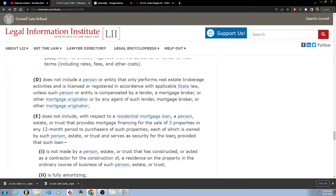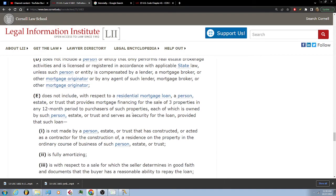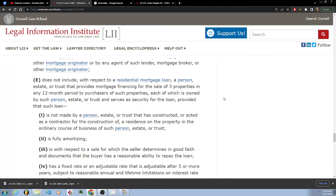Mortgage originator does not include, with respect to a residential mortgage loan, a person, estate, or trust that provides mortgage financing for the sale of three properties in any 12-month period to purchasers of such properties, each of which is owned by such person or estate or trust, serves as security for the loan, provided that such loan is not made by a person, estate, or trust that has constructed or acted as a contractor for the construction of a residence on the property in the ordinary course of business, and is fully amortizing.